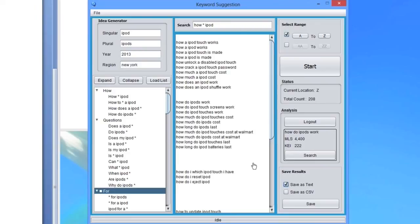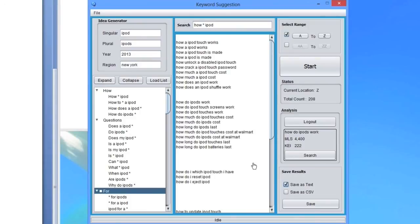So for the keyword, How do iPods work, the monthly searches are 4,400, and the KEI is 222, which actually is pretty great. Now I would definitely write an article about this particular keyword.